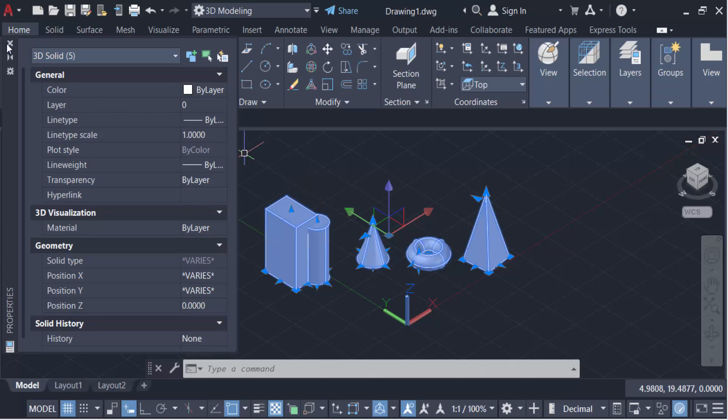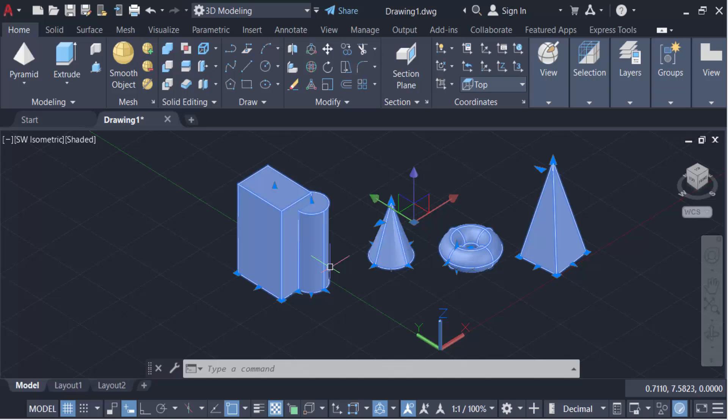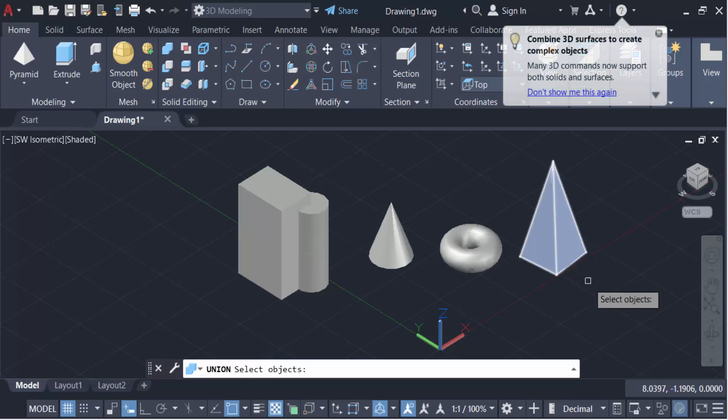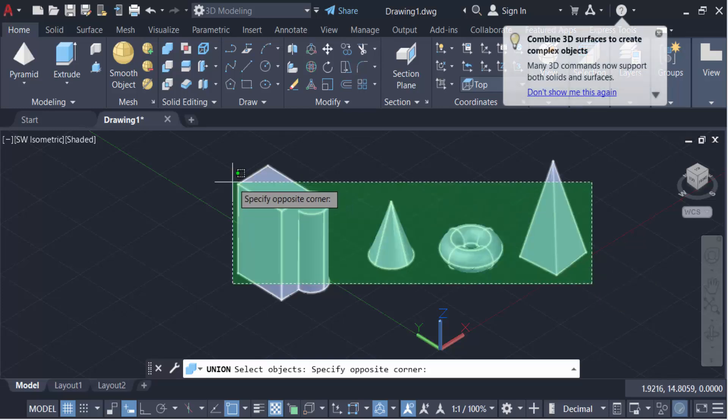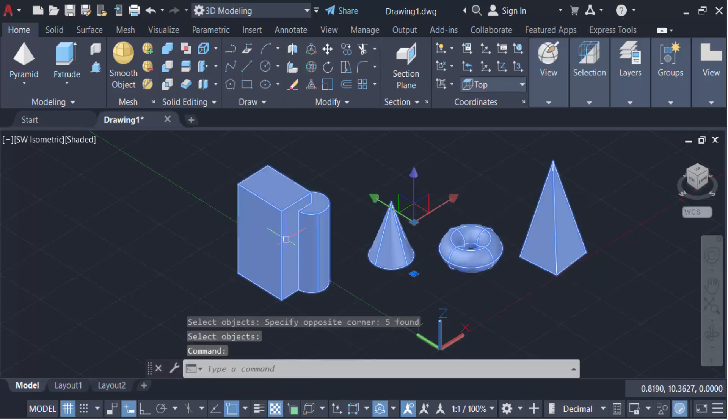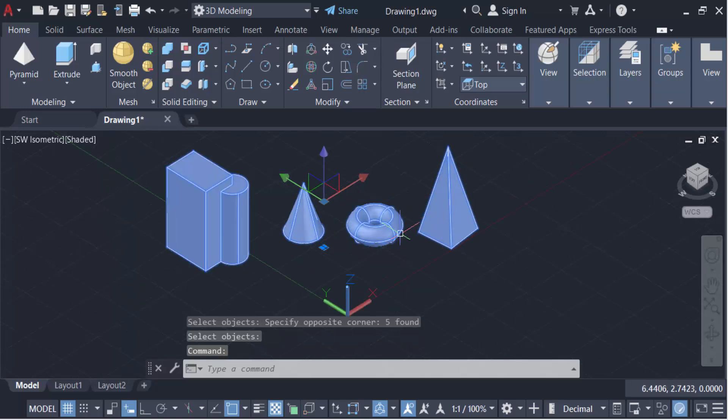So how can I combine these multiple solids? Just select all these solids, then go here to this Union, and select these objects. Press Enter. Now I have to click on these solids. You see every solids has to